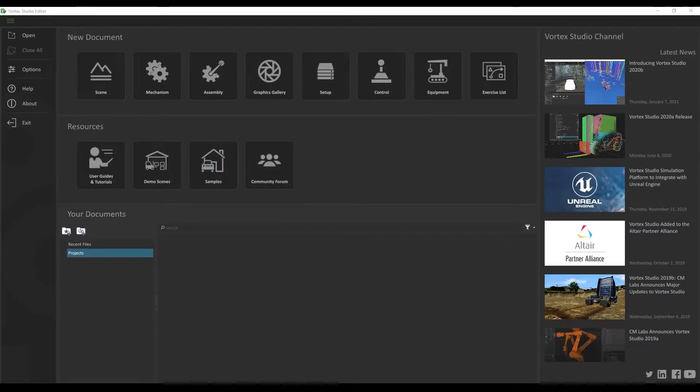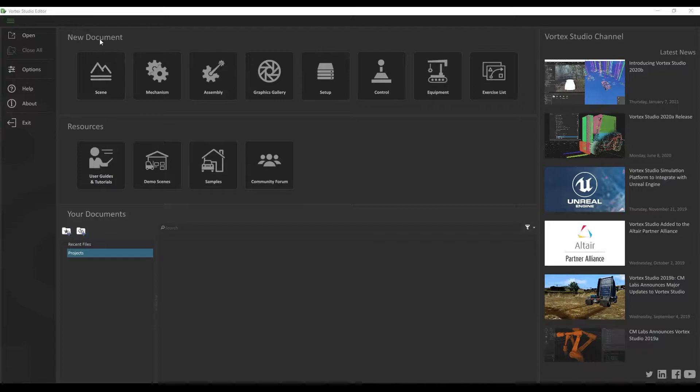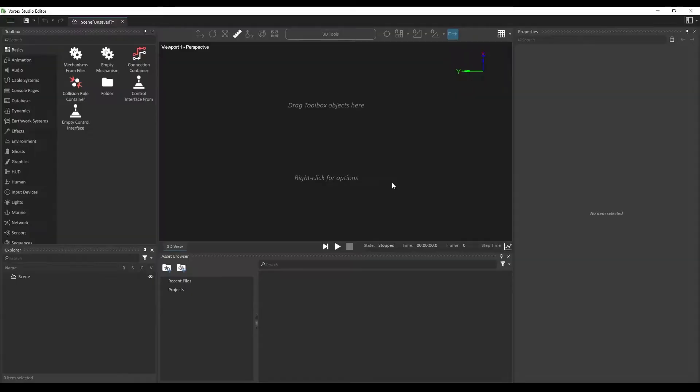In the editor, we're going to start by creating a new scene from the New Documents section in the main menu. The scene that we're going to be creating here is the forklift in a warehouse lifting objects.